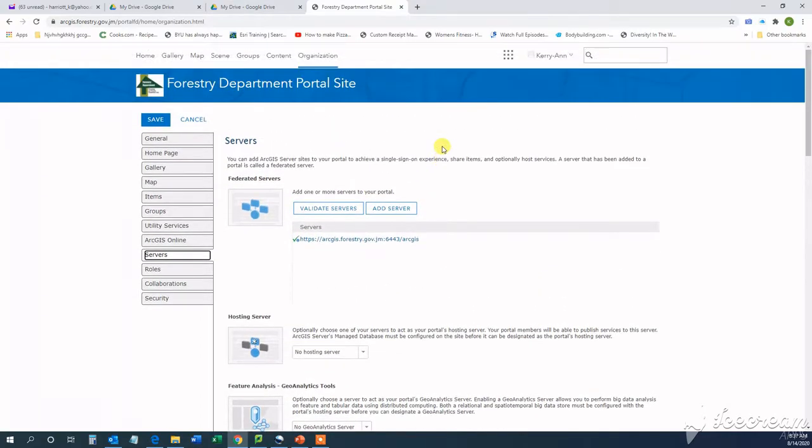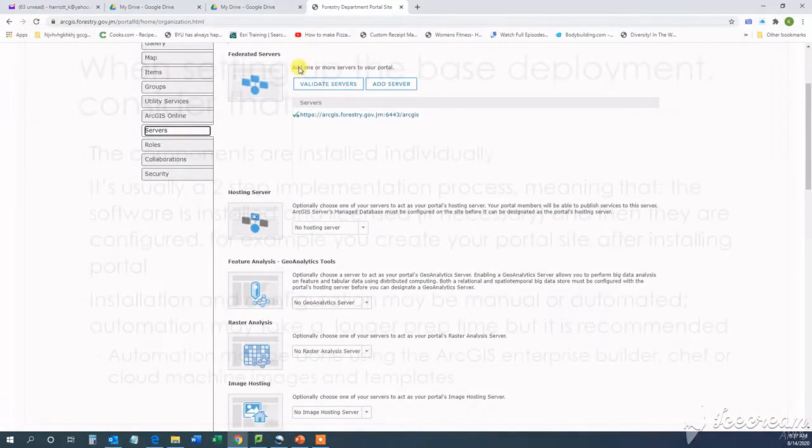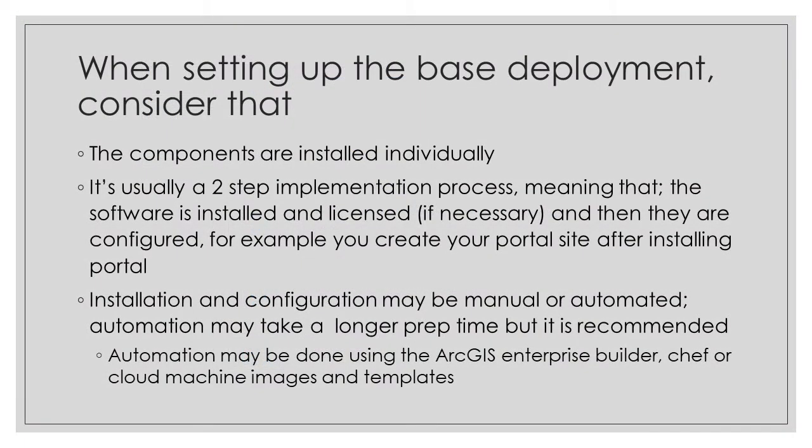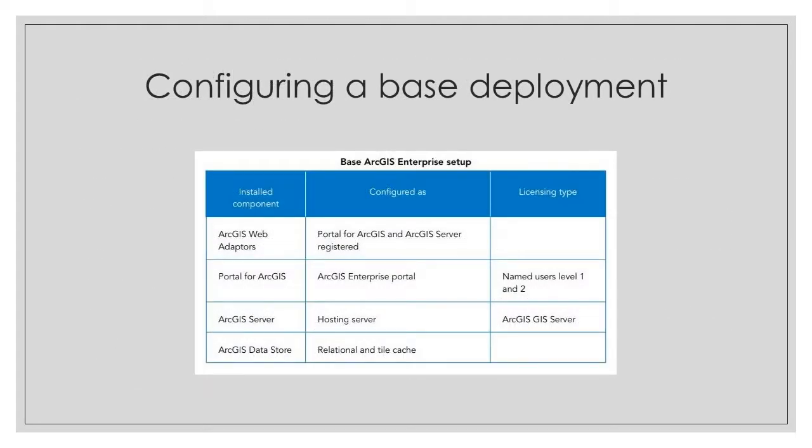So when setting up a base deployment, we should consider a few things. We should consider that the components are installed individually, and it's usually a two-step implementation process, meaning that the software is installed first and then licensed if necessary, and then they're configured. So for example, after installing your portal, you will then create a portal site.